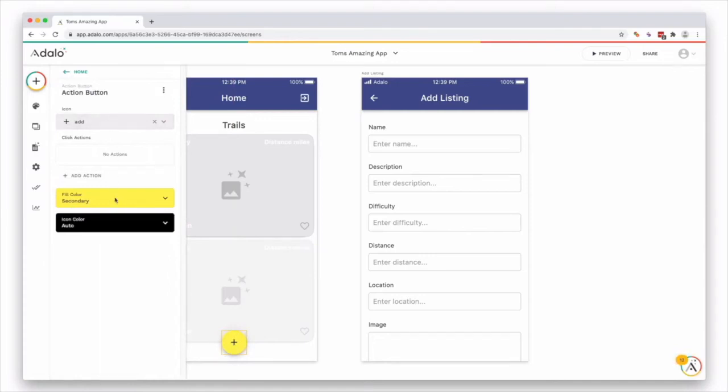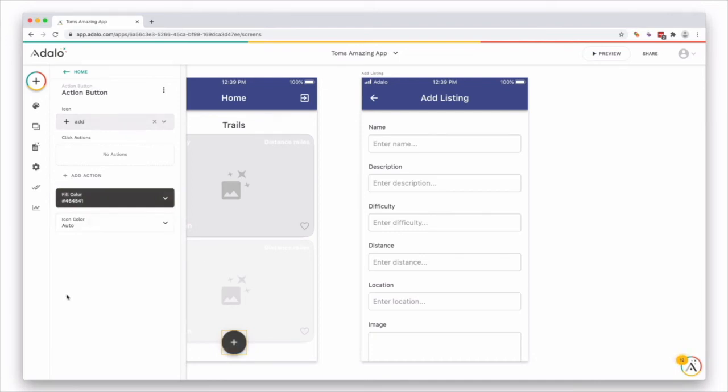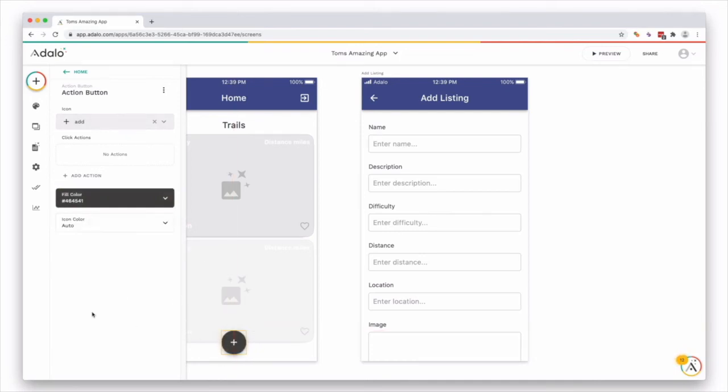And let's put it in the bottom middle here. It's a nice add icon. And let's make this, this color. Is this in the middle of the screen? Yeah. Okay.